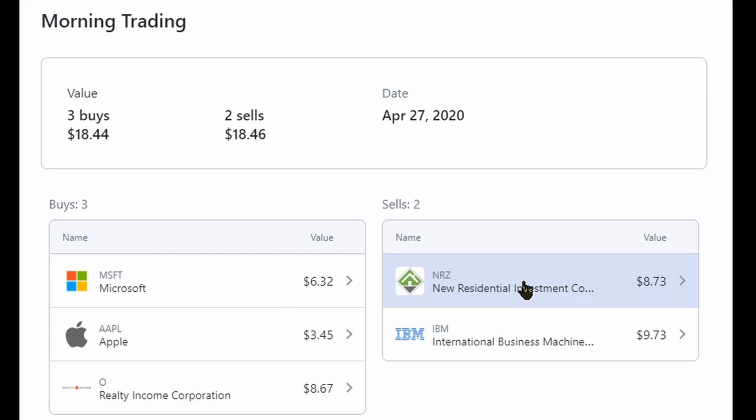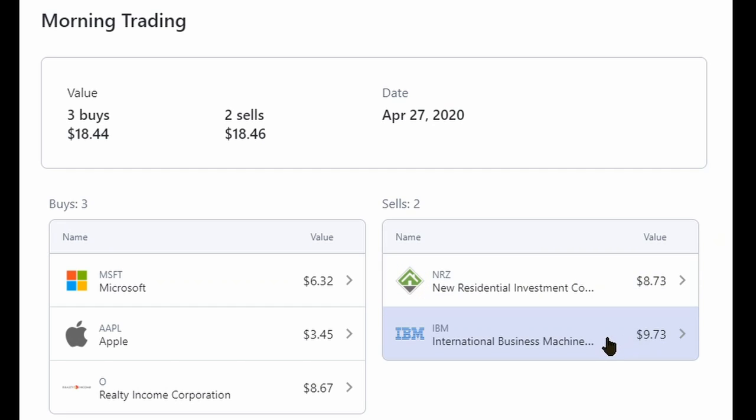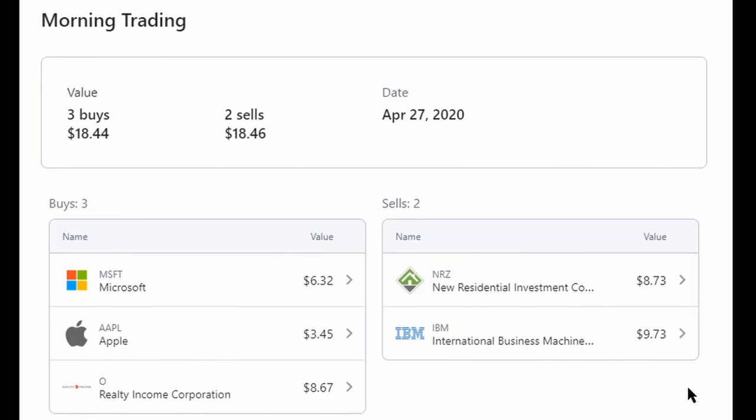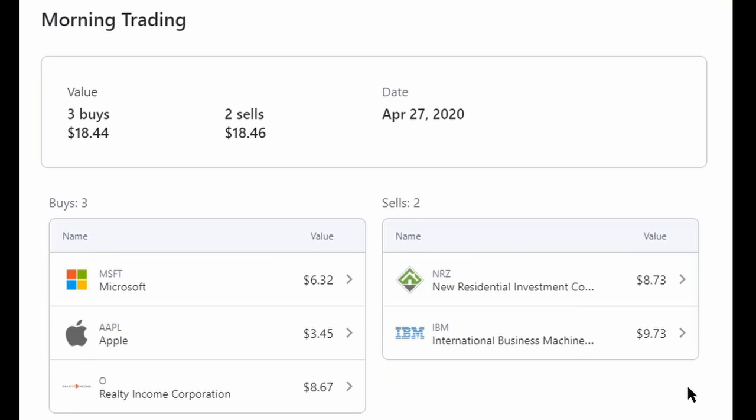I sold out of NRZ. Even though they paid pretty good dividends, I sold out of NRZ and I also sold out of IBM. These are two companies that, to be honest, I don't know a whole lot. I know a little bit more about IBM because I'm a tech head, but I don't think IBM in the long term is a company that I want to hold.